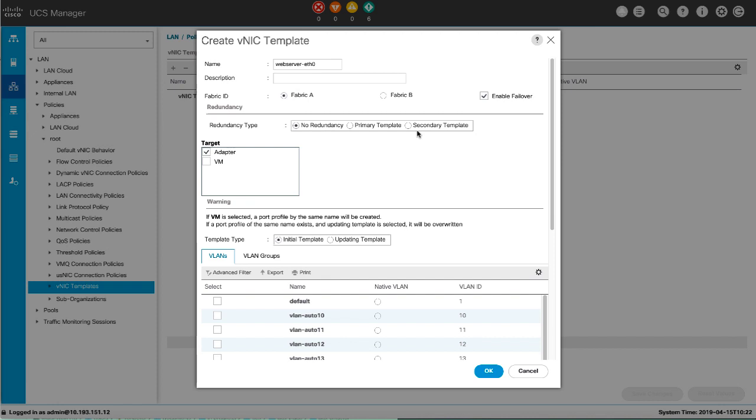Non-shared configurations are Fabric ID, CDN Source, MAC Pool, Description, and Pin Group Policy.